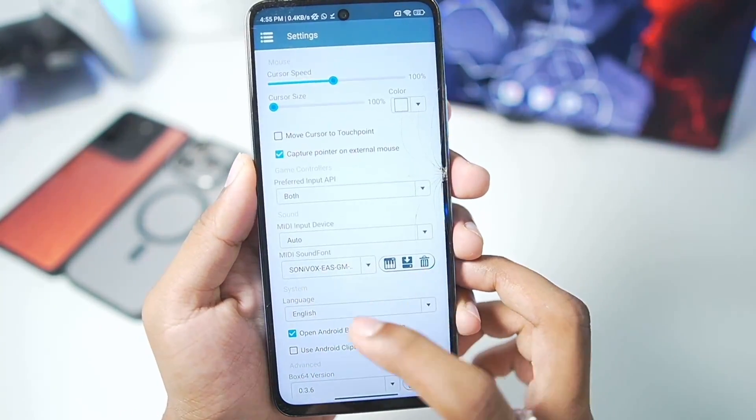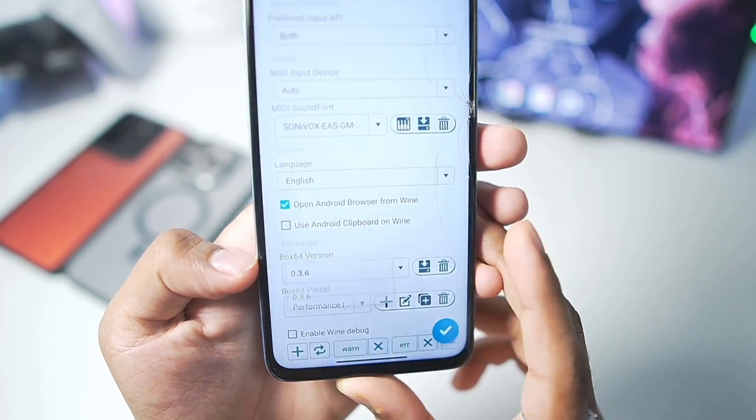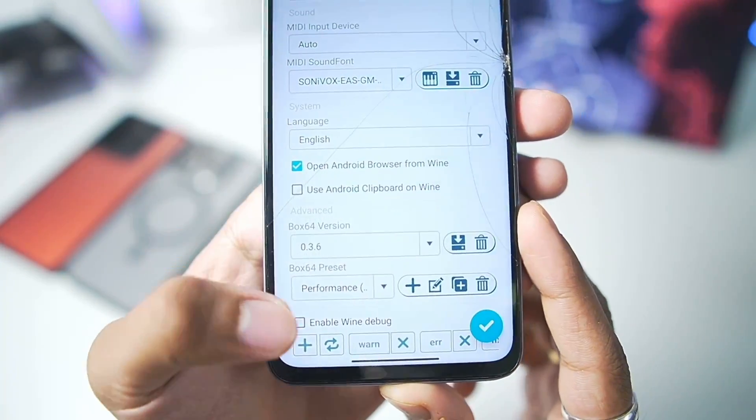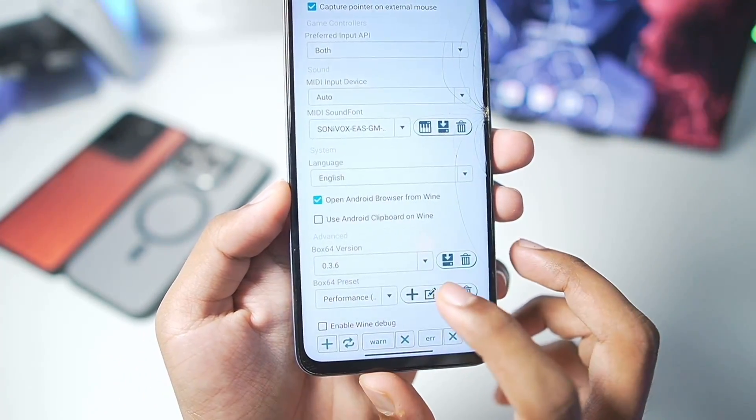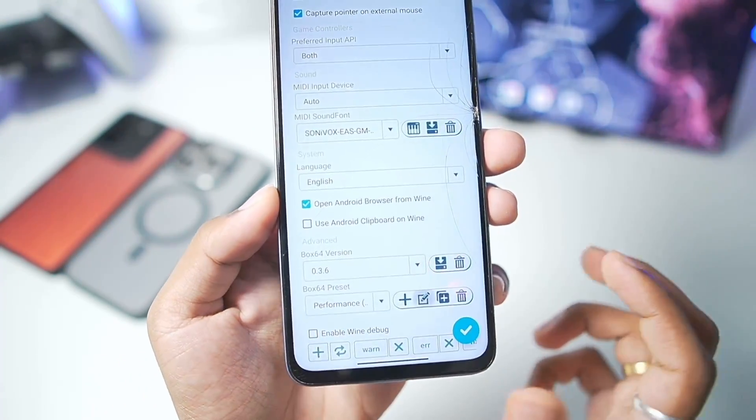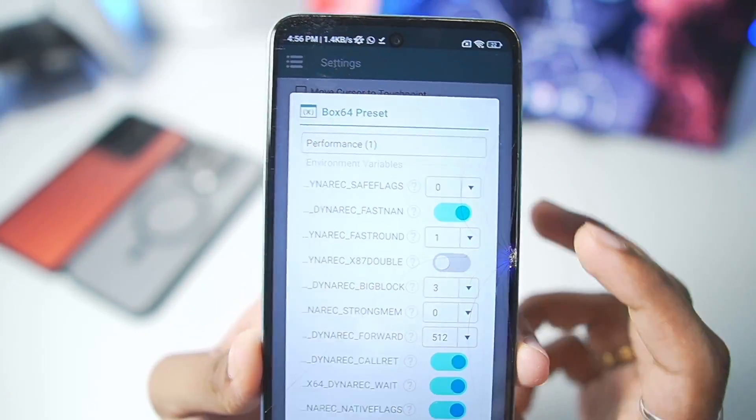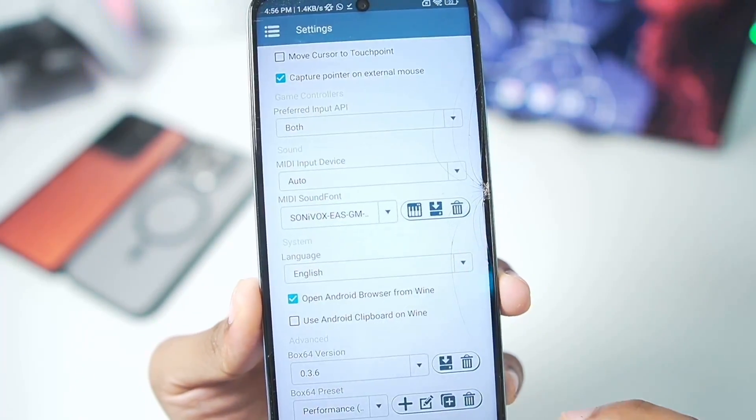To start off, we will go to settings and make sure to choose the latest Box64 0.36. In terms of presets, we have already created our performance preset by duplicating the normal performance preset and setting the safe flags level to 0.